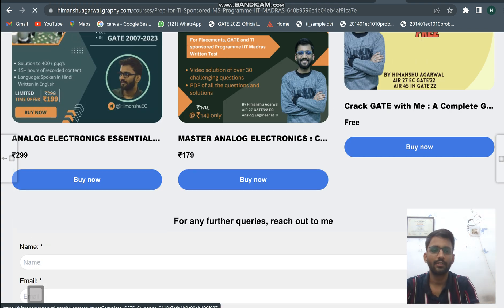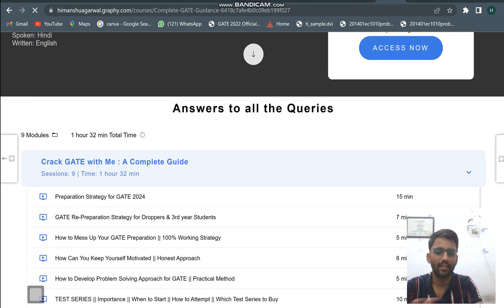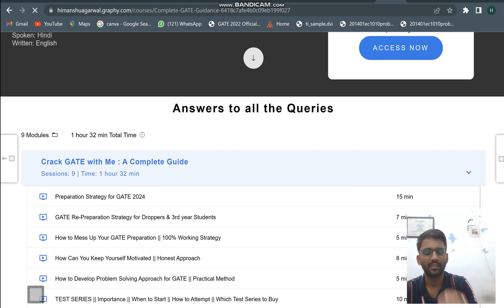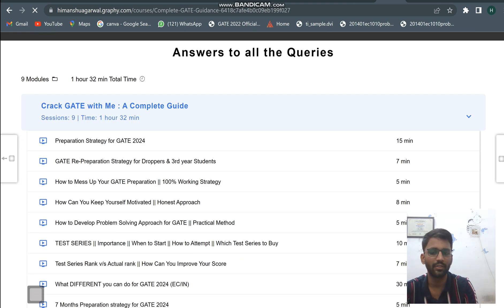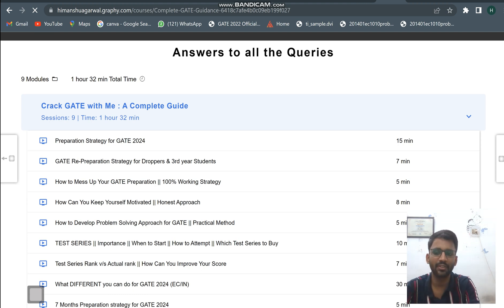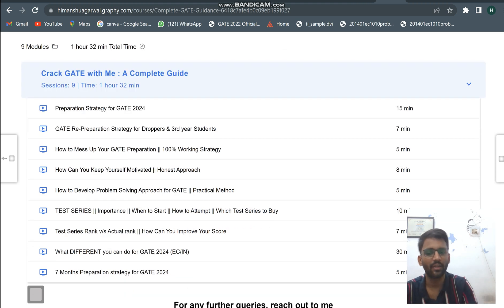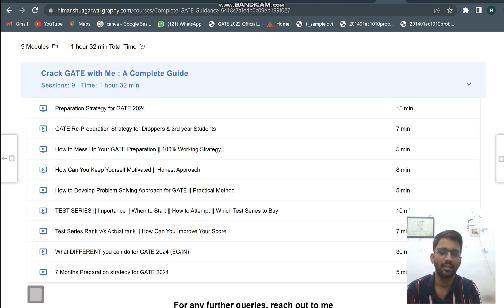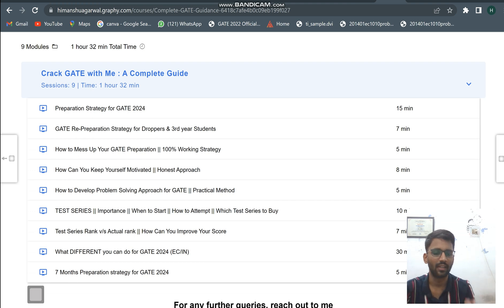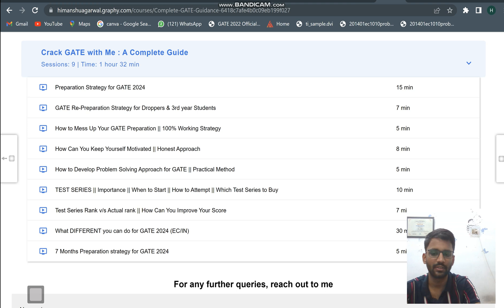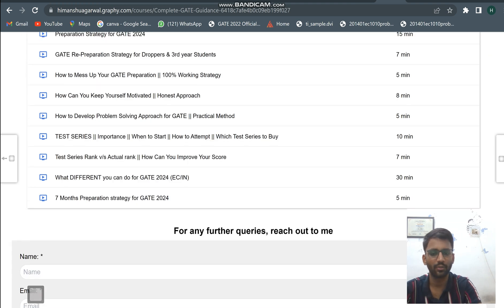The third course is a free course called 'Crack GATE with Me.' Here I am answering all your queries — preparation strategy, strategy for students who have already prepared, how to attempt test series, when to start, which test series to buy, how to develop problem-solving approach, how to keep yourself motivated, and how to improve your rank in test series. These videos are also posted on YouTube, but I will keep adding videos here as new queries come in.